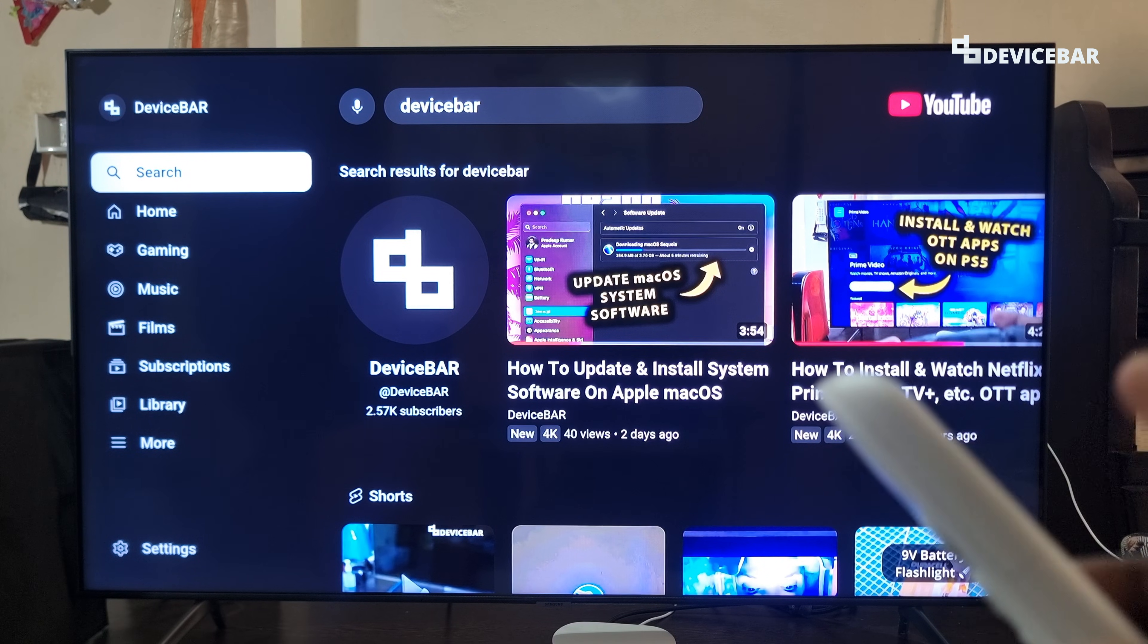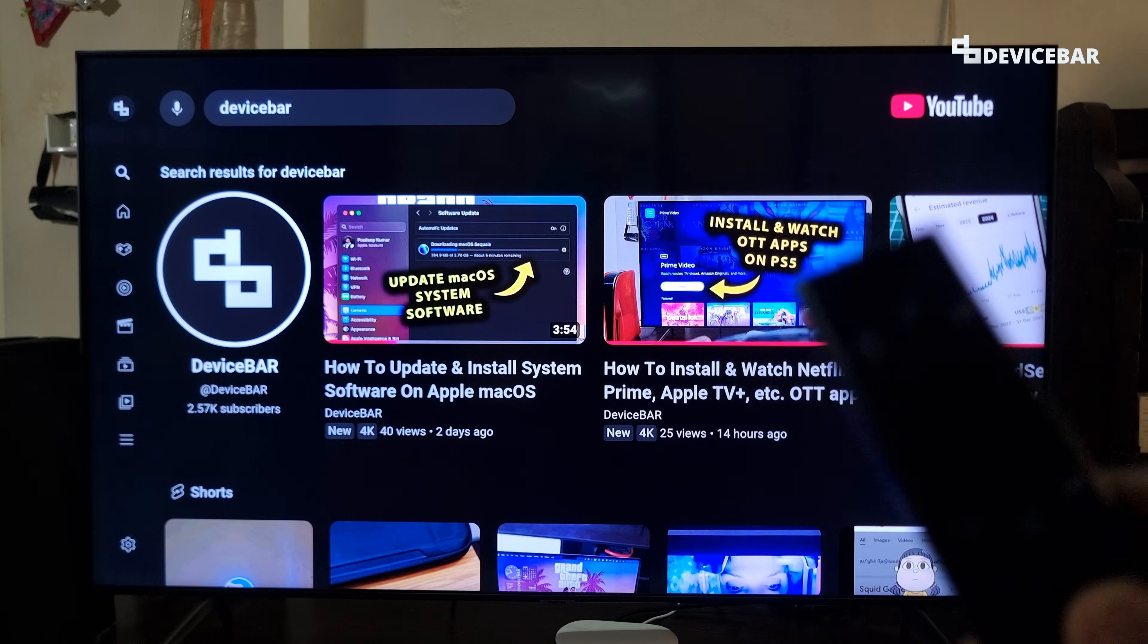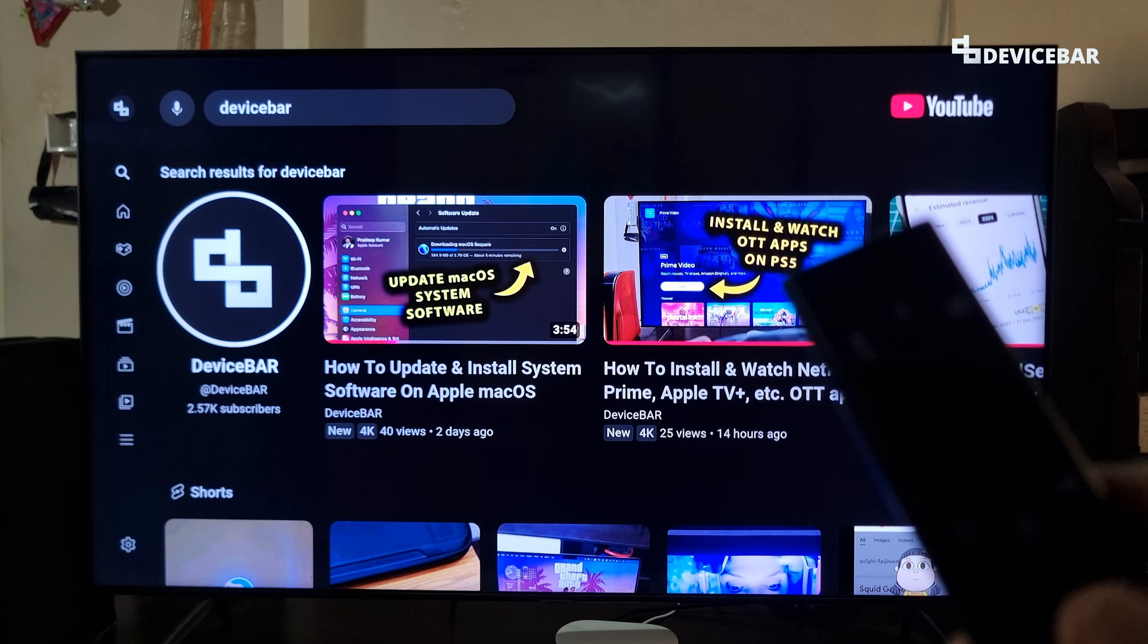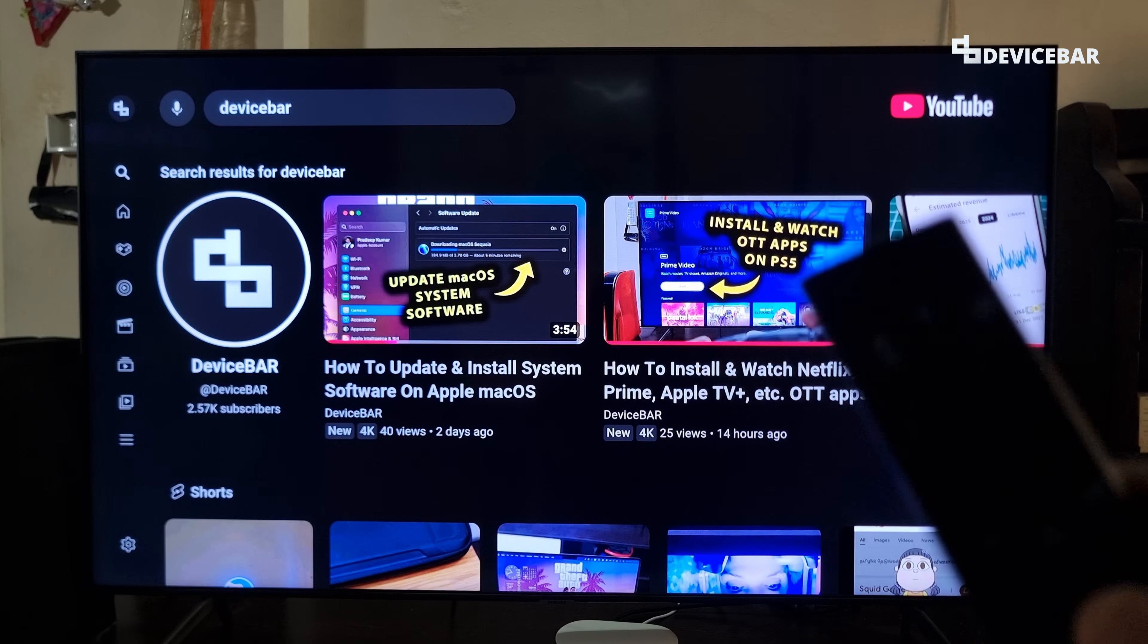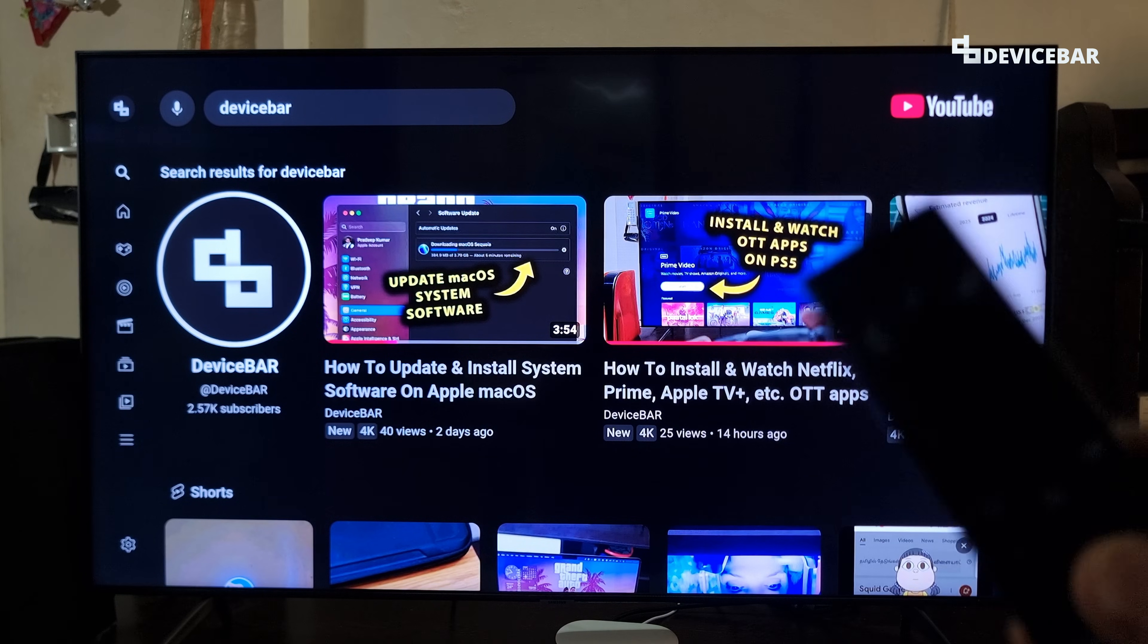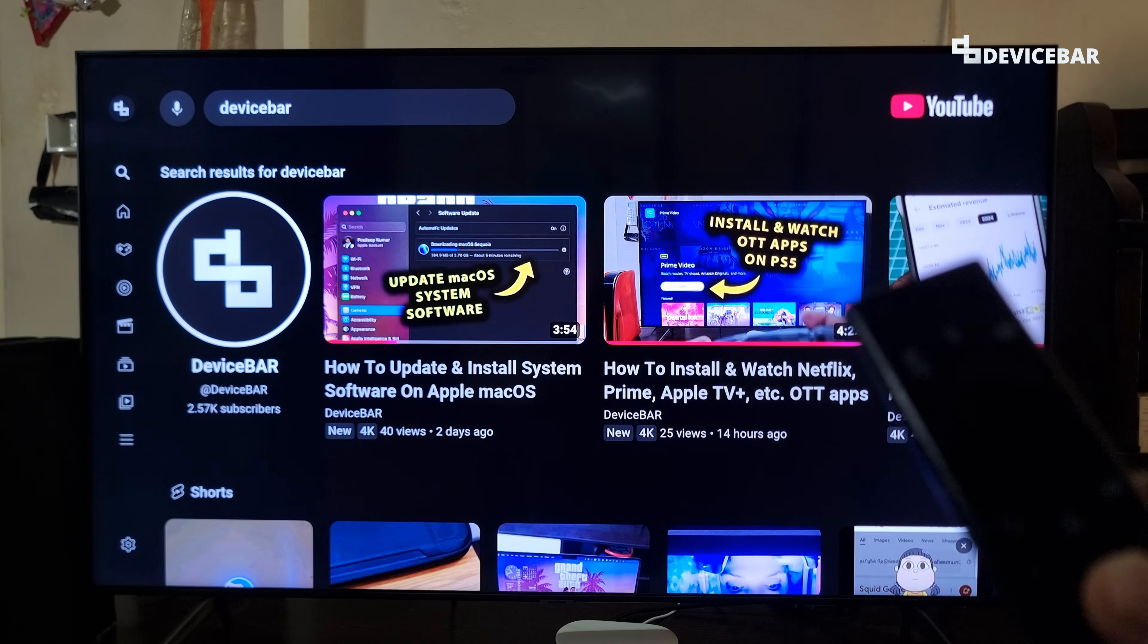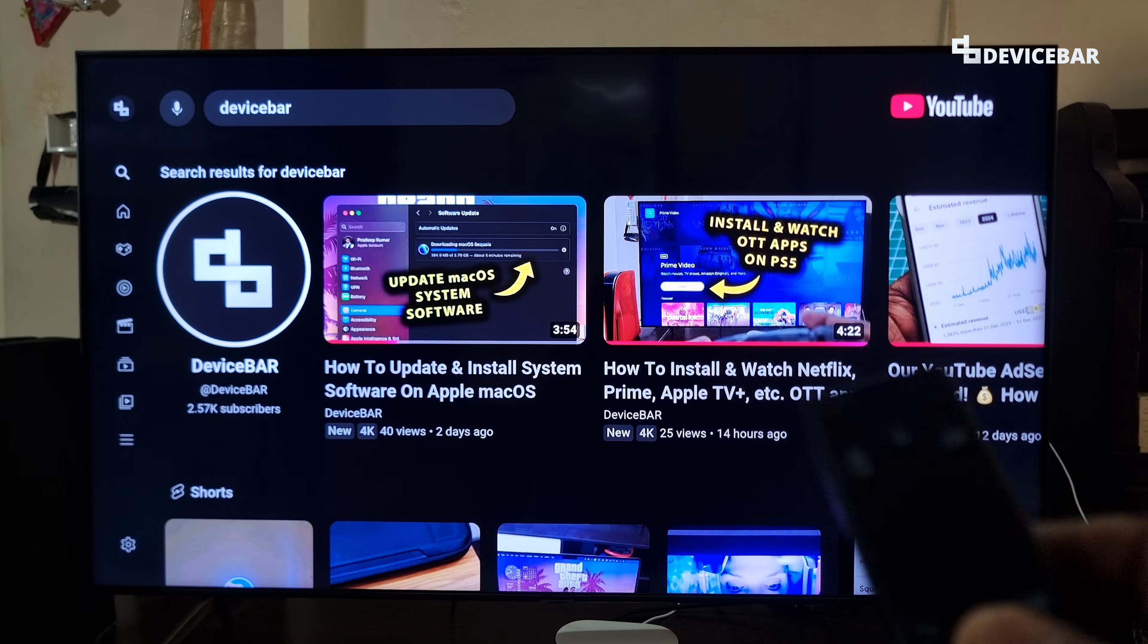We already made a video for signing out of YouTube account on a smart TV which is not a Google TV. We will share that once again. To do that, we have to open our YouTube app on a smart TV.